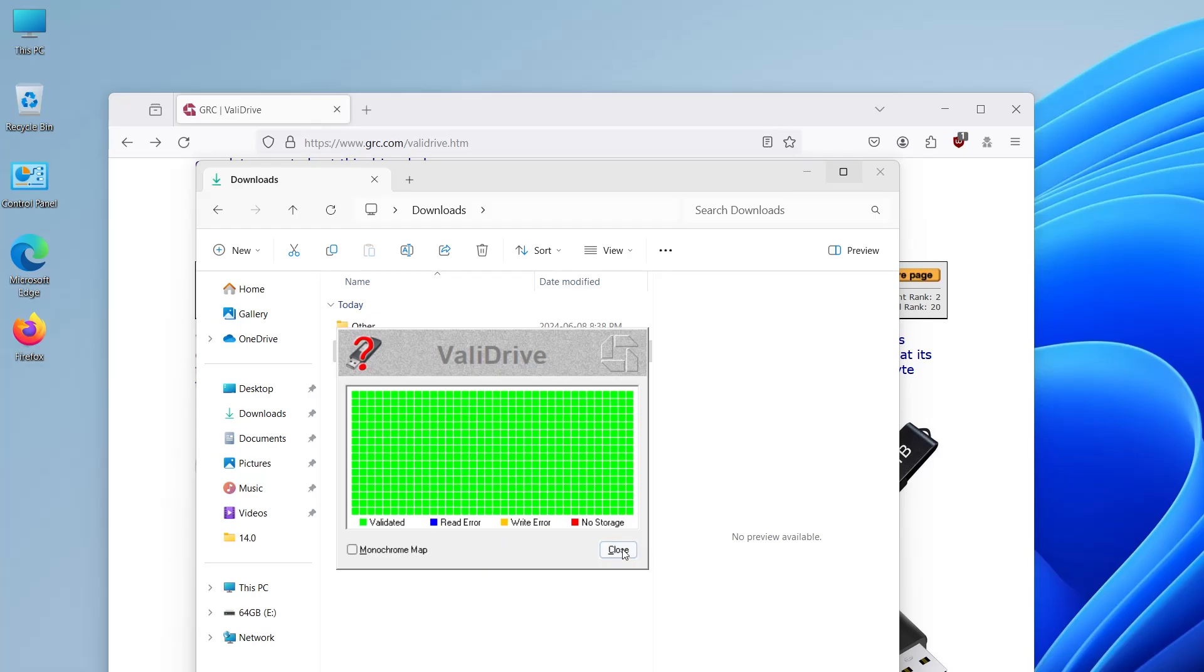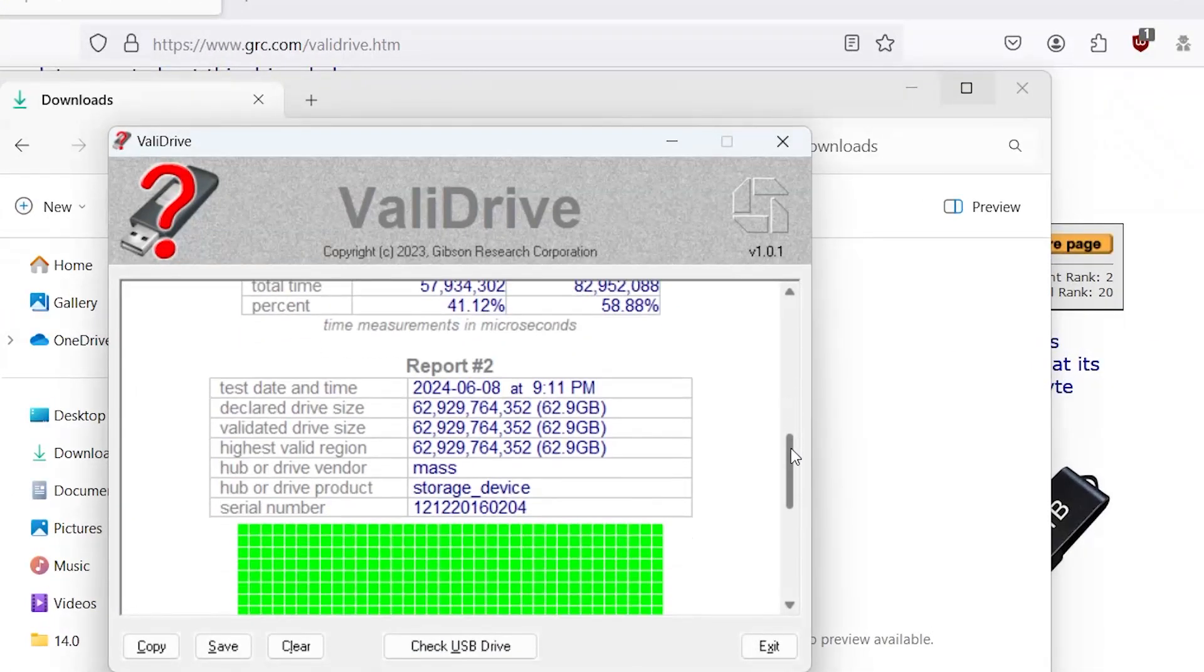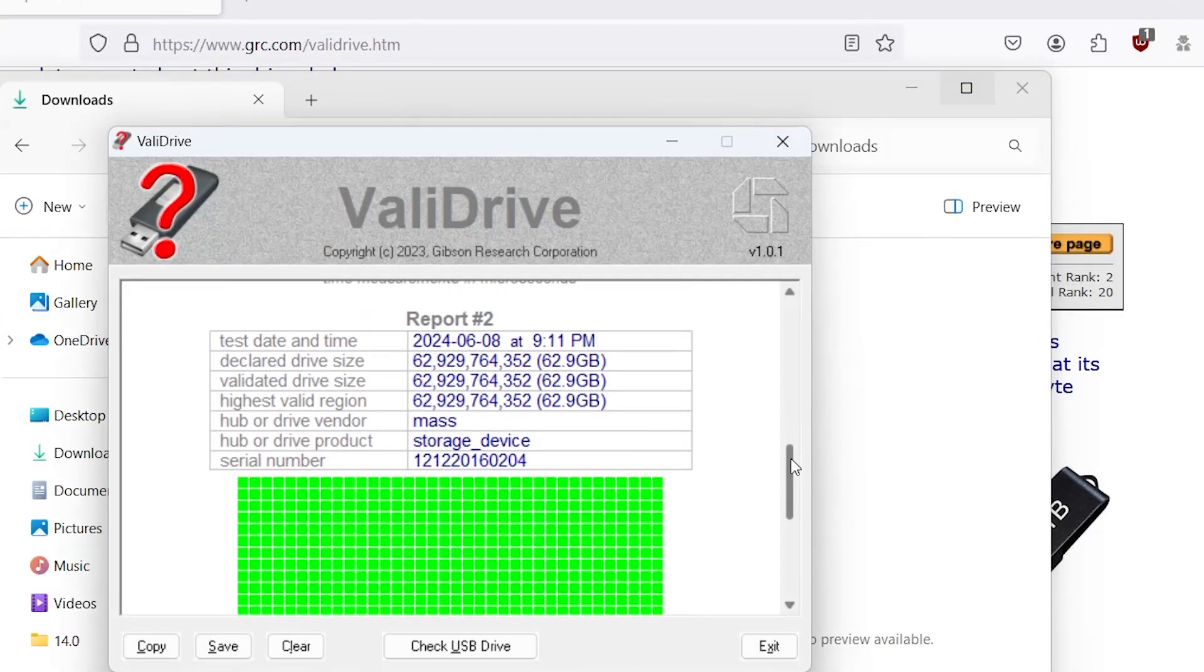I'm going to hit close. And I'm going to scroll down for report number two.